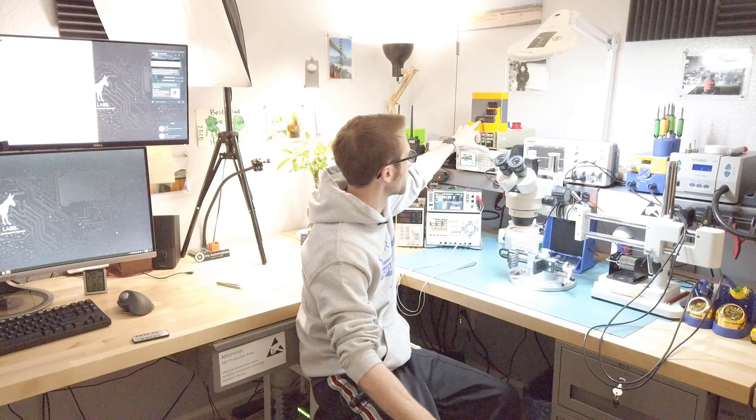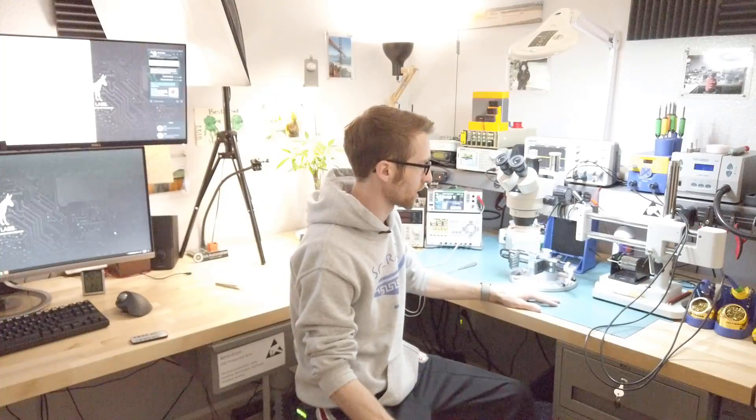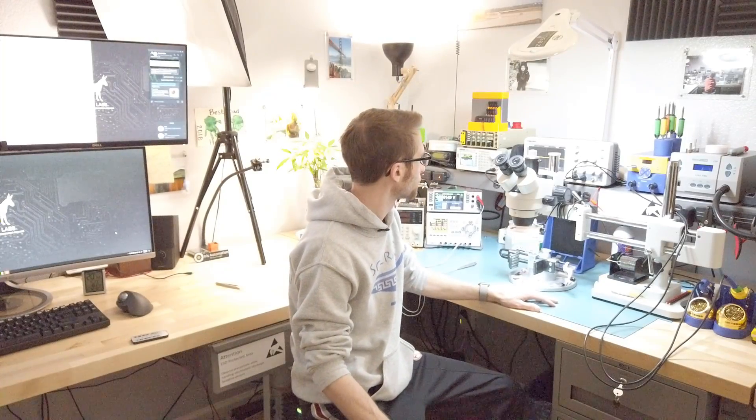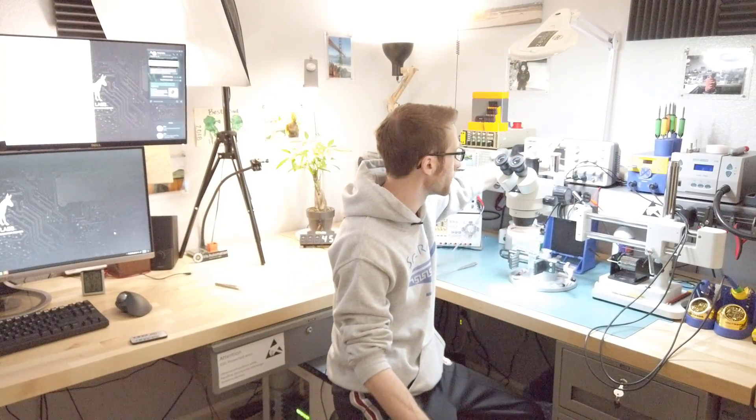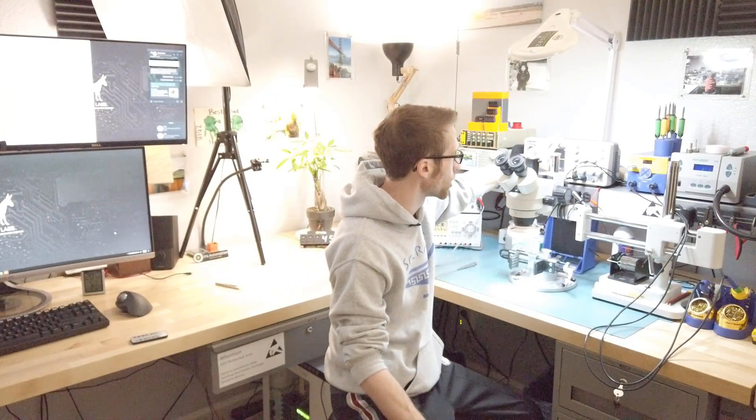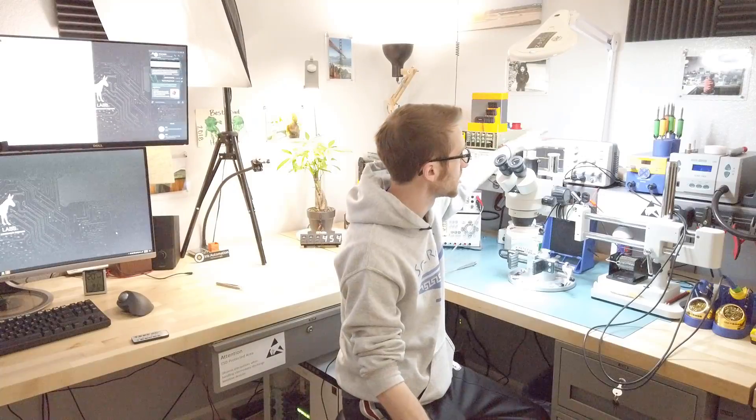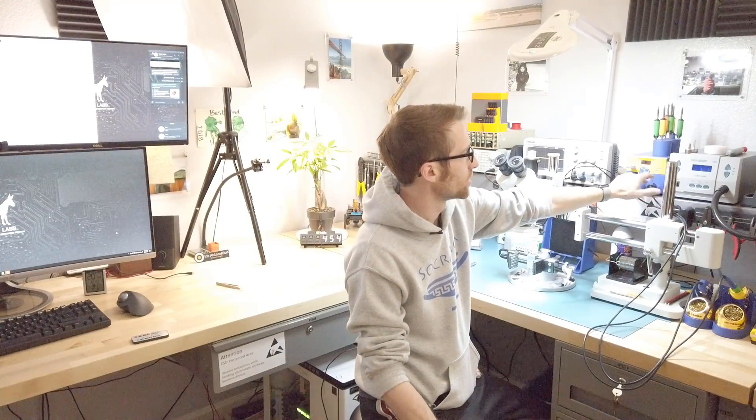Logic analyzer is a Saleae. Super convenient. If you guys have ever used one, you would probably never go back to any other logic analyzer. Very, very basic oscilloscope, 100 megahertz, dual soldering station.